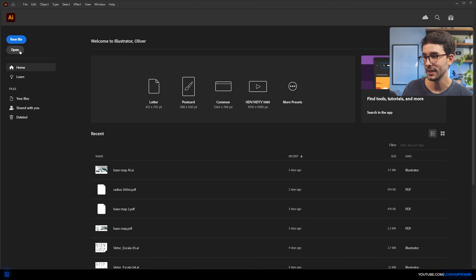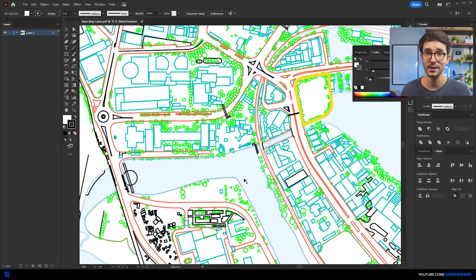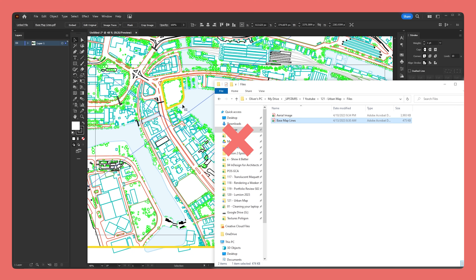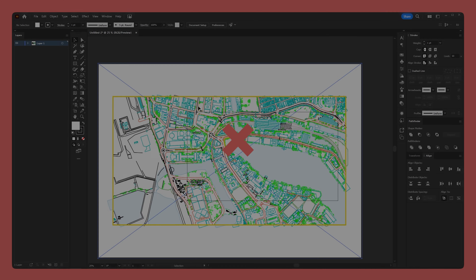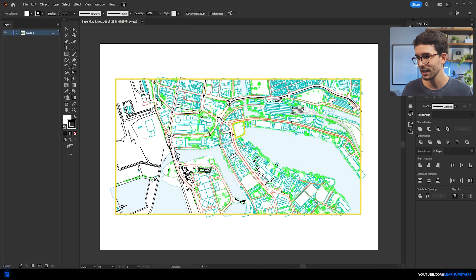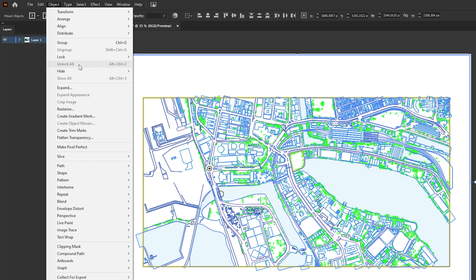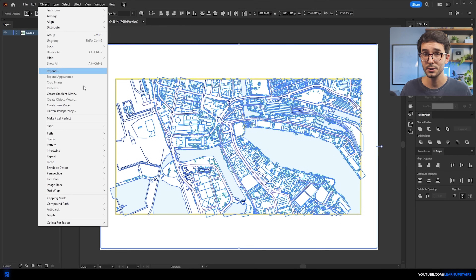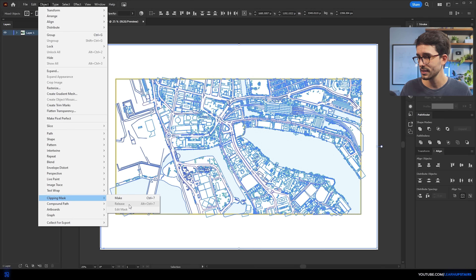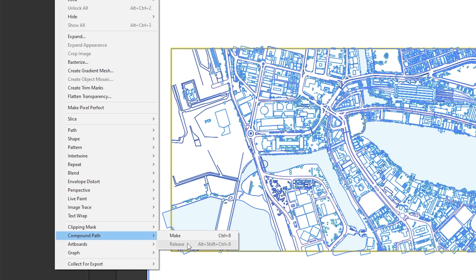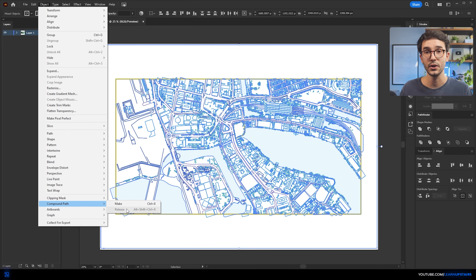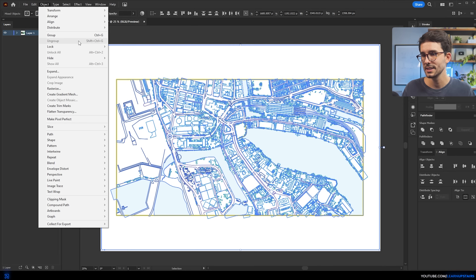Now open Adobe Illustrator and open the PDF as a new file — do not drag and drop into an existing file, as you need to be able to select elements individually. Then we need to release all of these objects; most likely they will be clipped and grouped. Select all with Ctrl+A, go to Object > Clipping Mask > Release, and repeat as many times as needed. Depending on the software, you might also need to go to Object > Compound Path > Release. Repeat as necessary, and lastly make sure things are not grouped — go to Object > Ungroup.